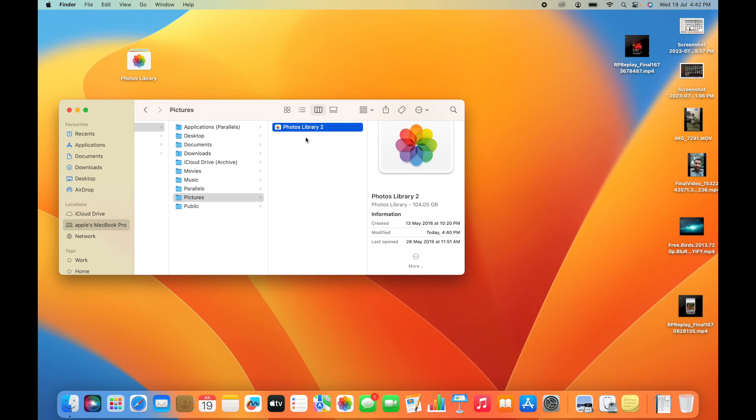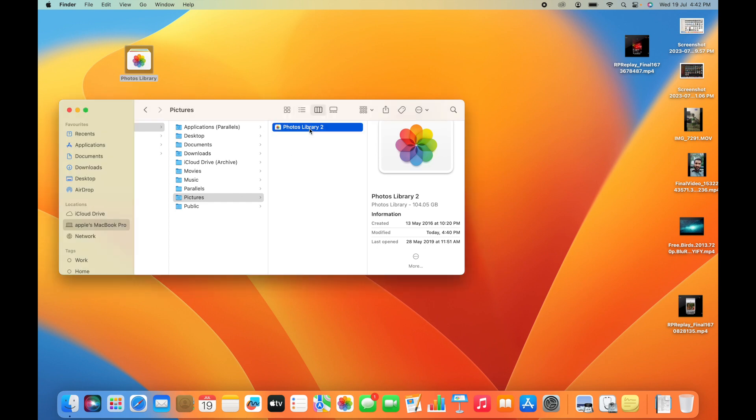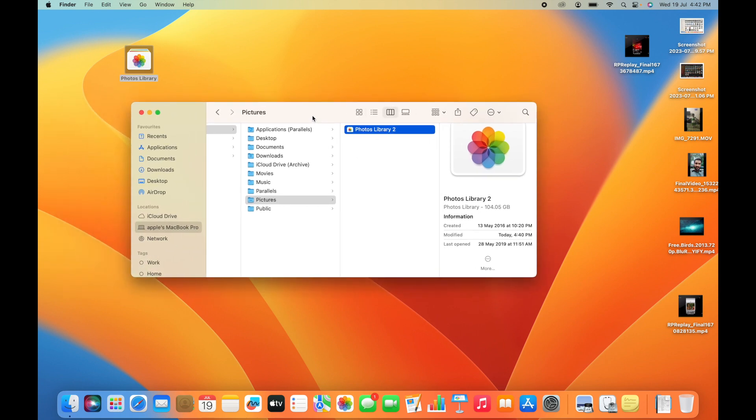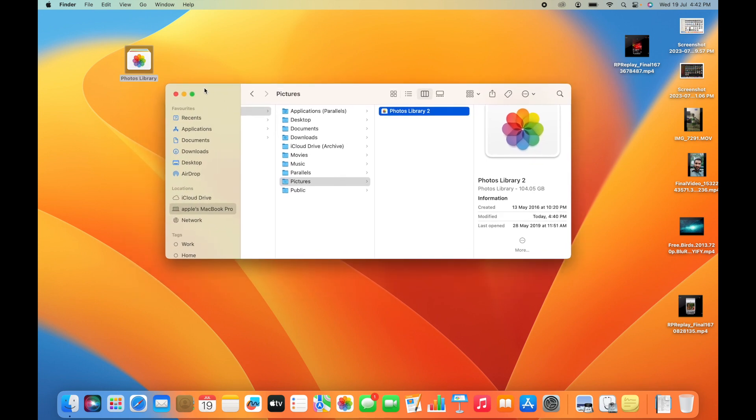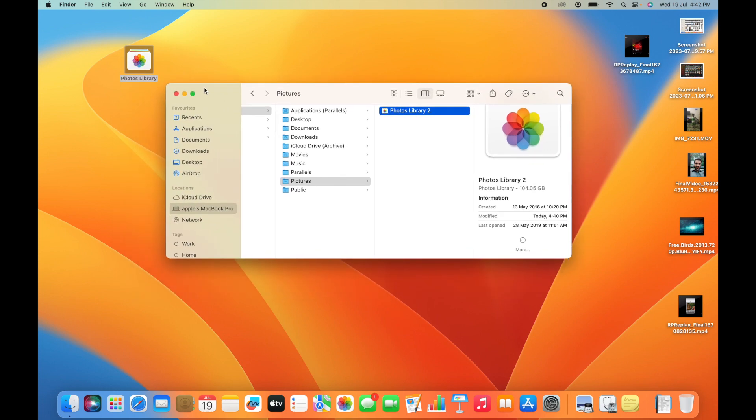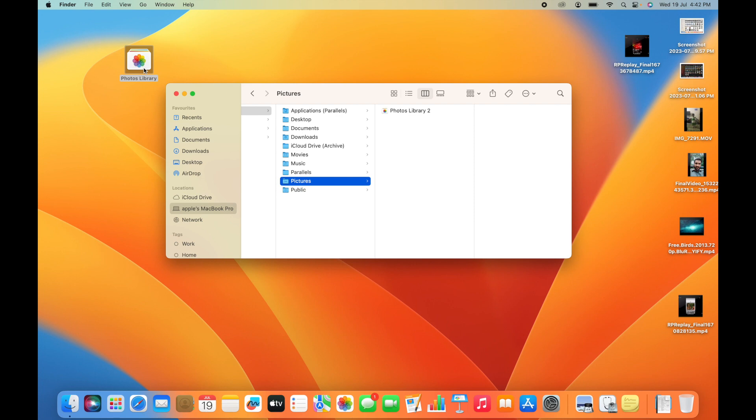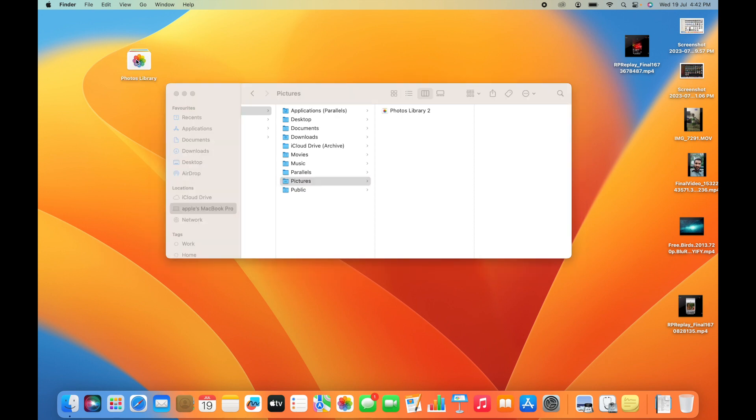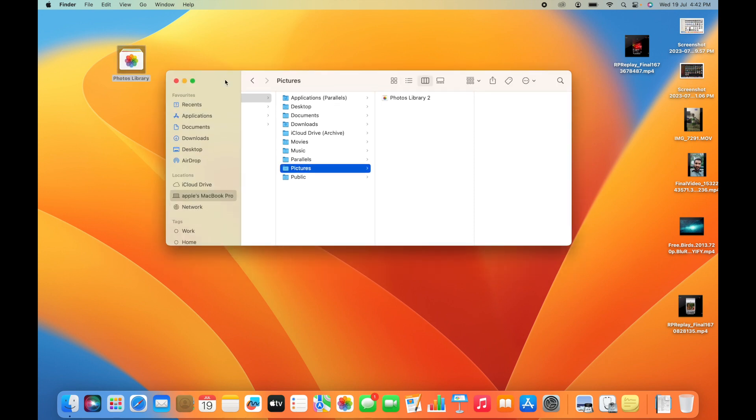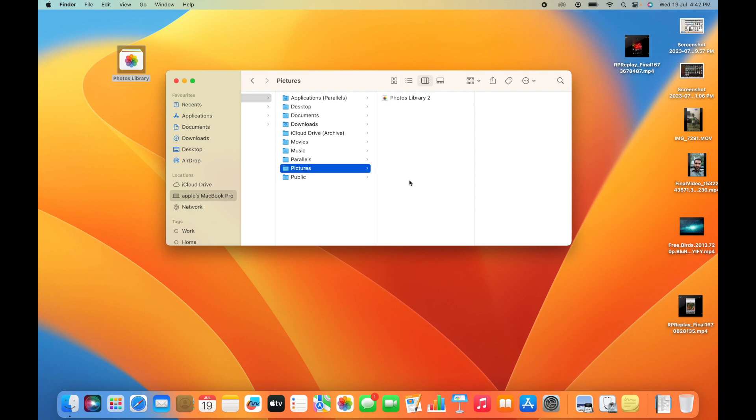I'm going to add the pictures from this photo library into this photo library. First of all, you have to make sure the photo library is in another location - it should not be in the same Pictures folder. It should be in another location like Desktop, Documents, or Downloads.